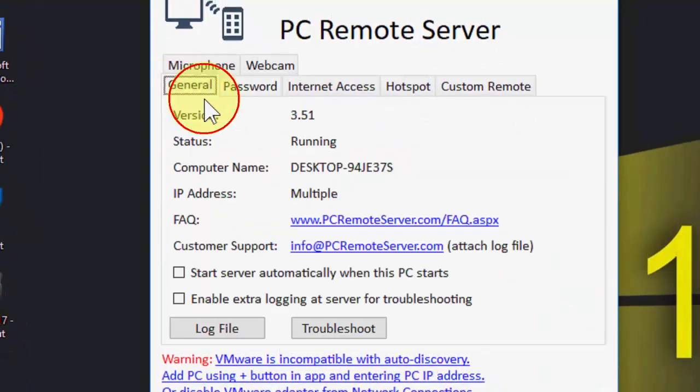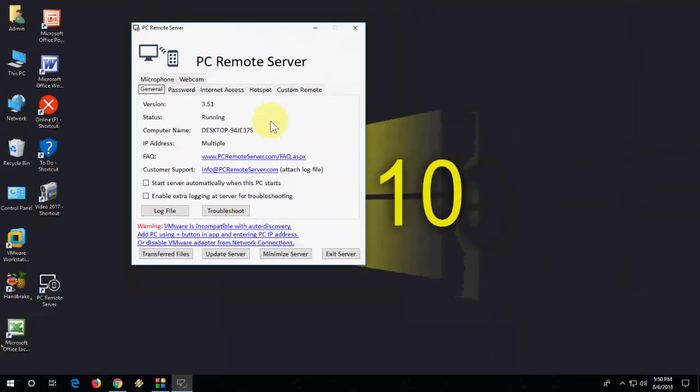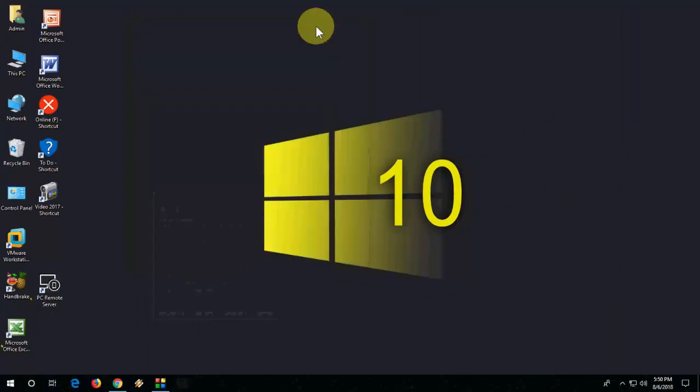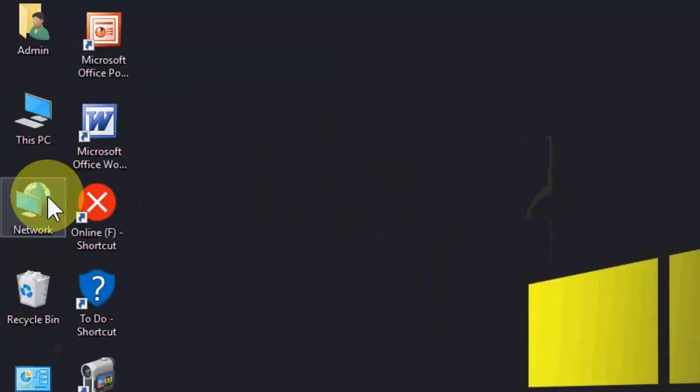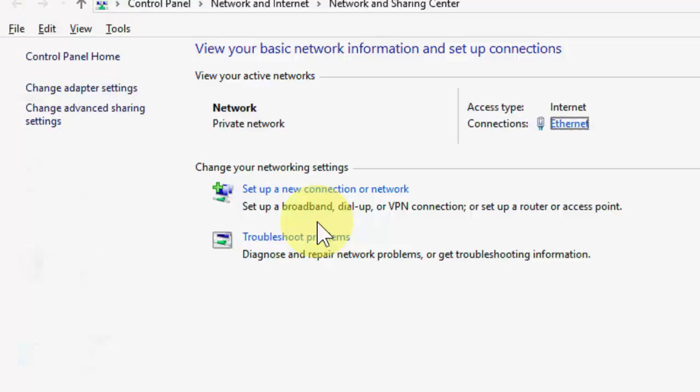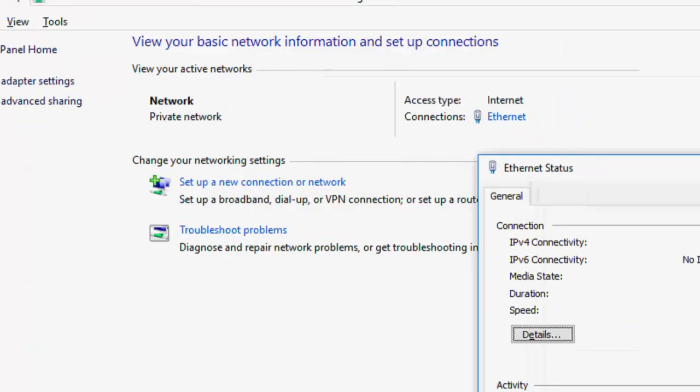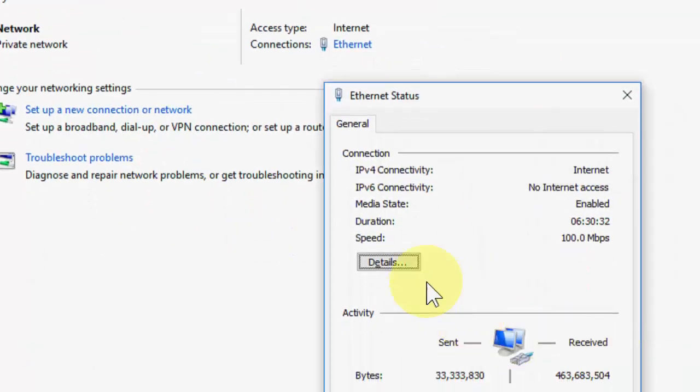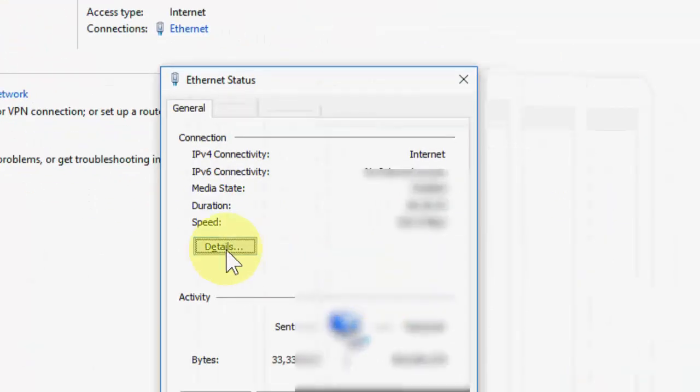And after this, you must know the IP address of your PC or laptop. So to know your IP address, just right click on your network property, then click on Ethernet or Wi-Fi, then click details.